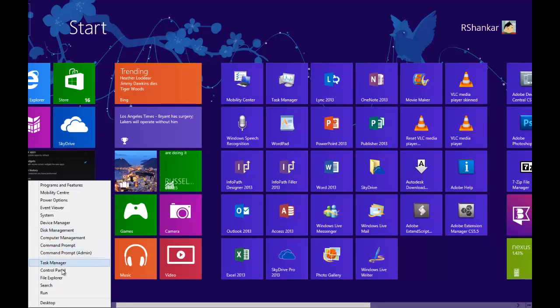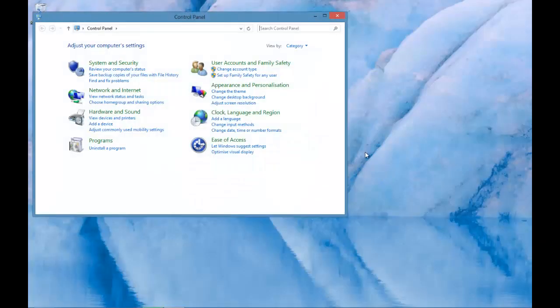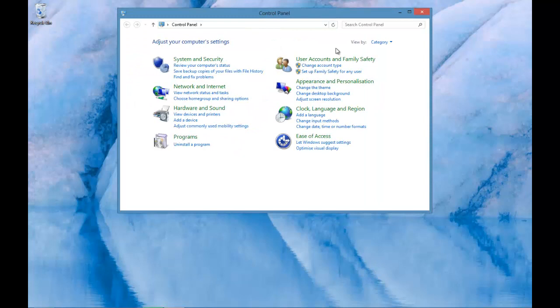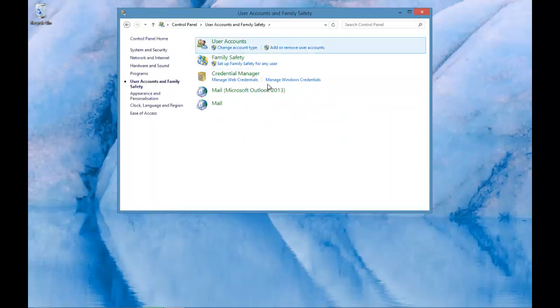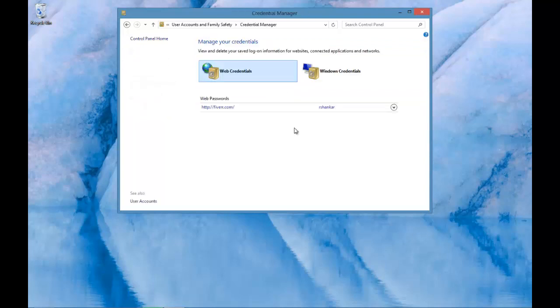Right click and select control panel from the menu list. In the control panel screen, navigate to the user accounts and family safety, then click the credential manager option.